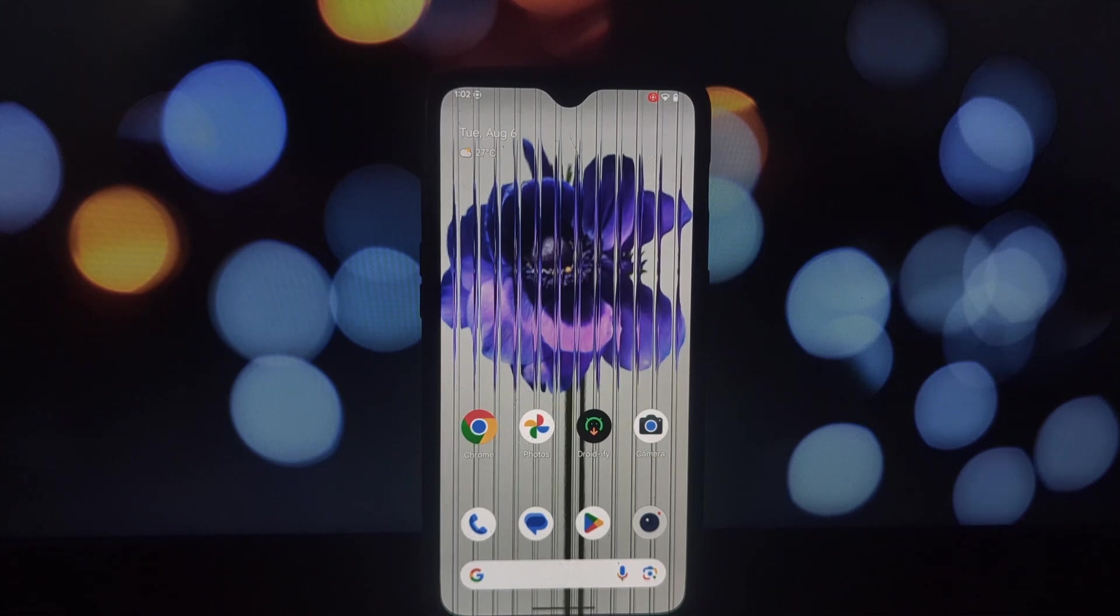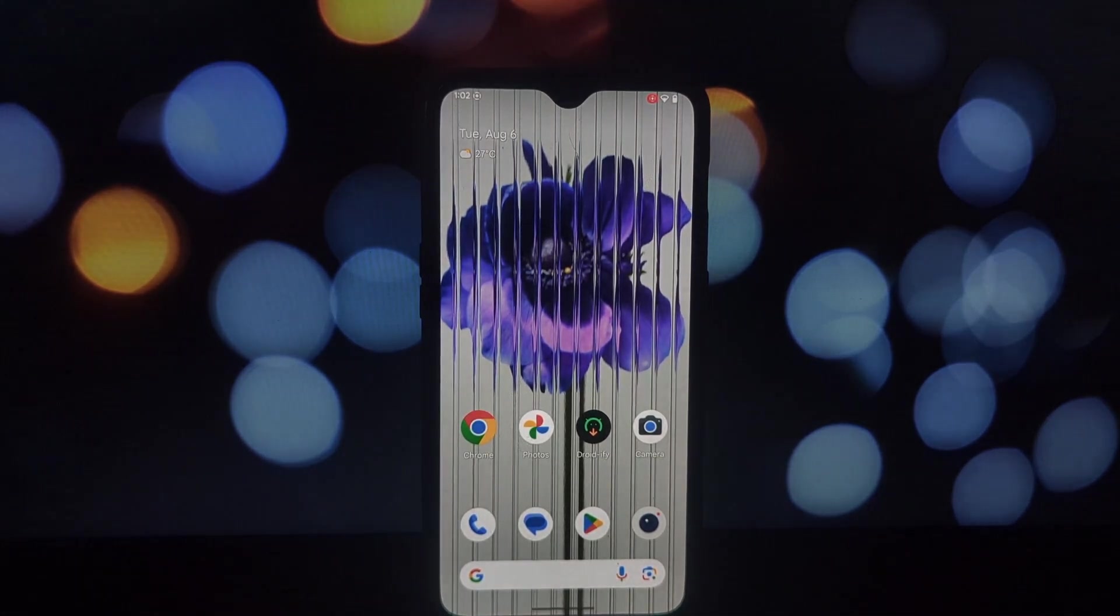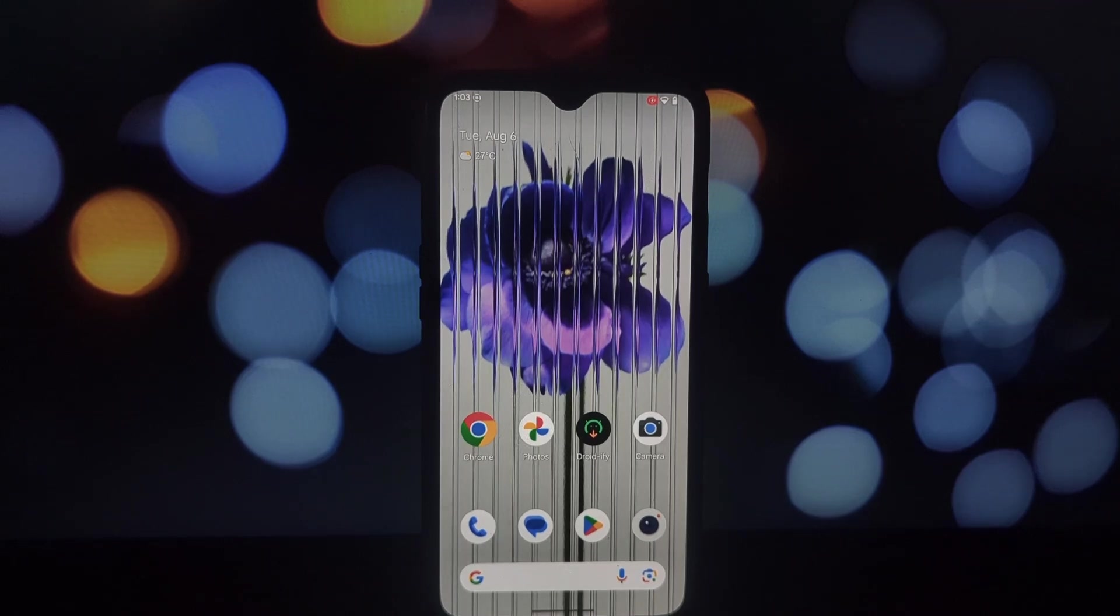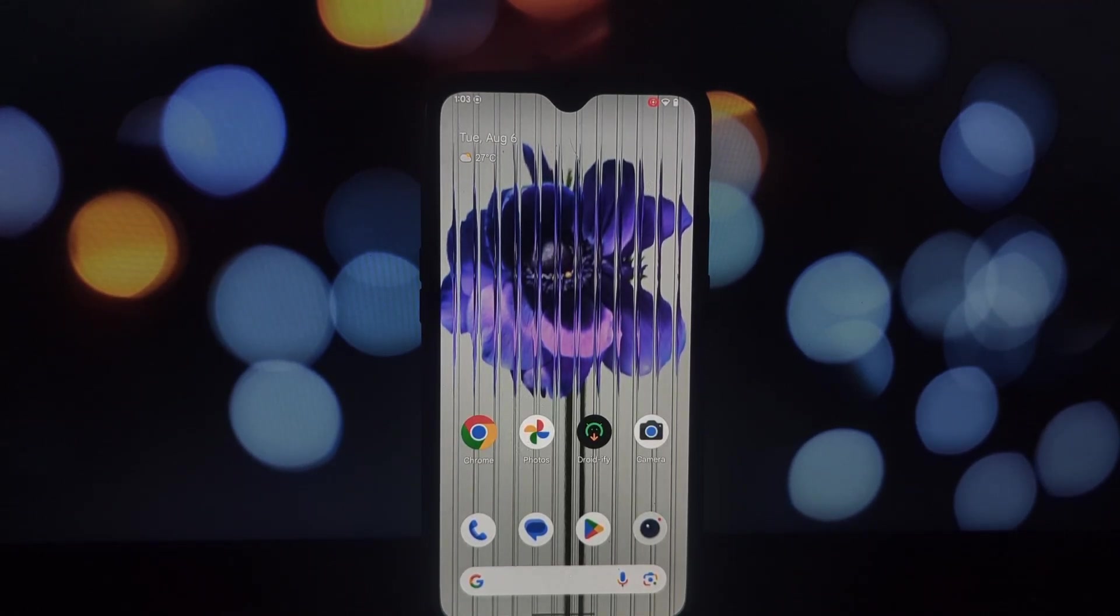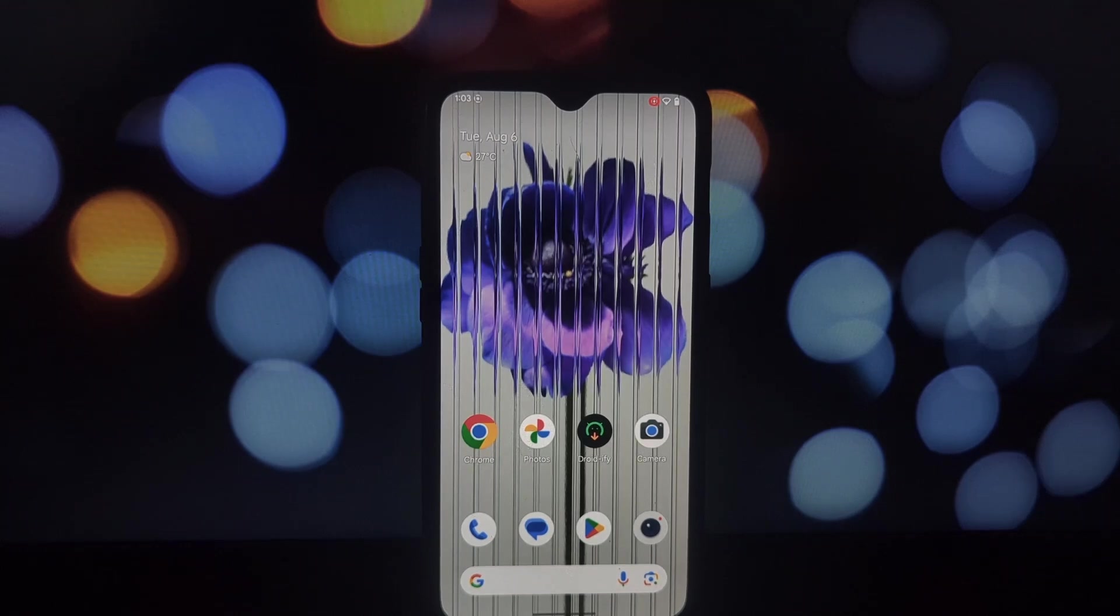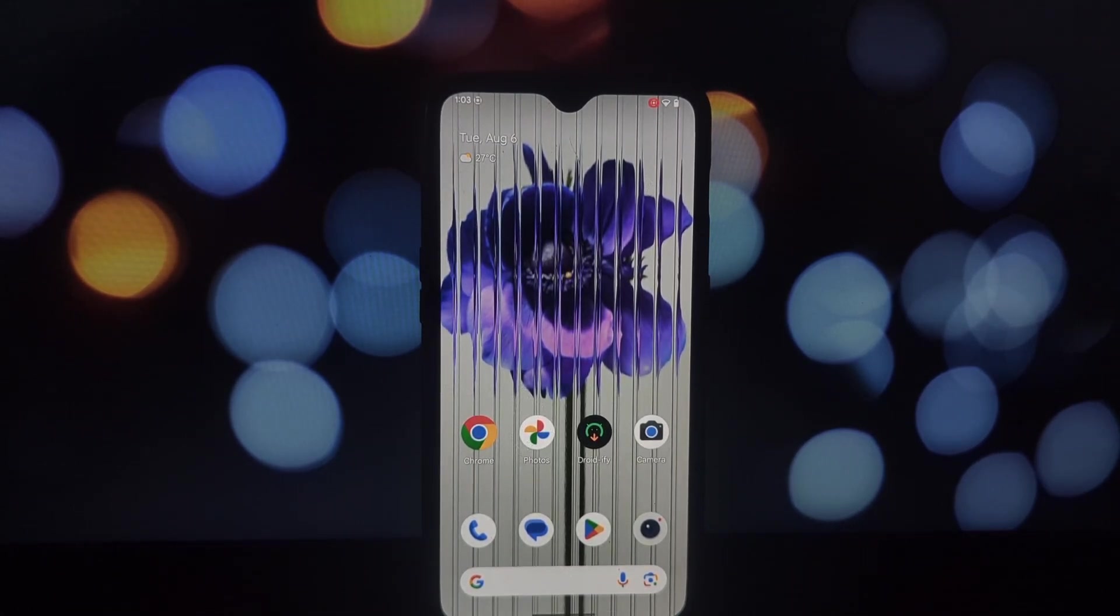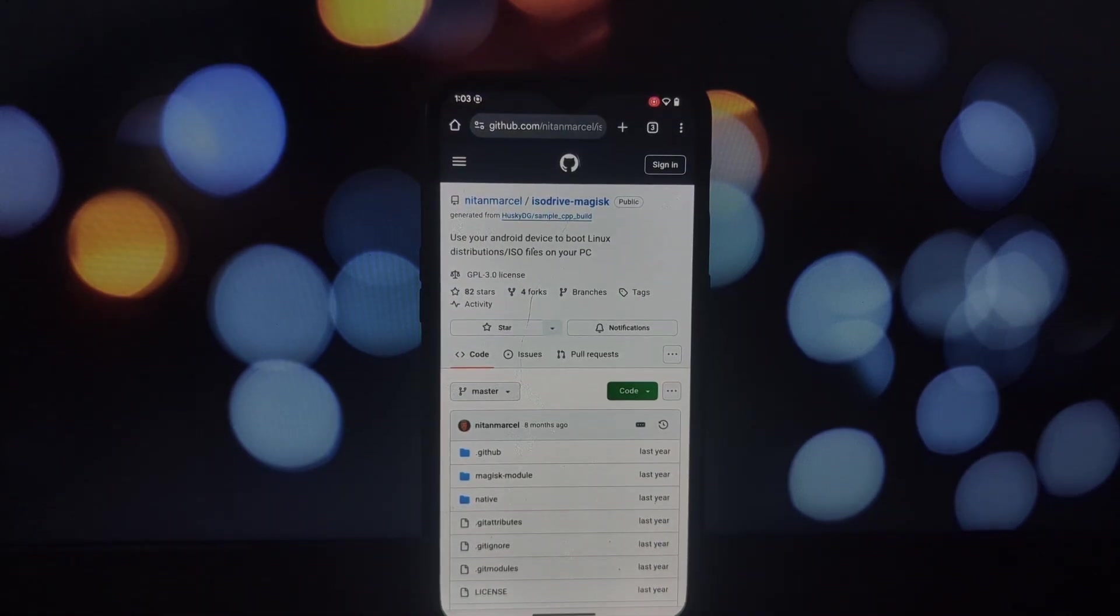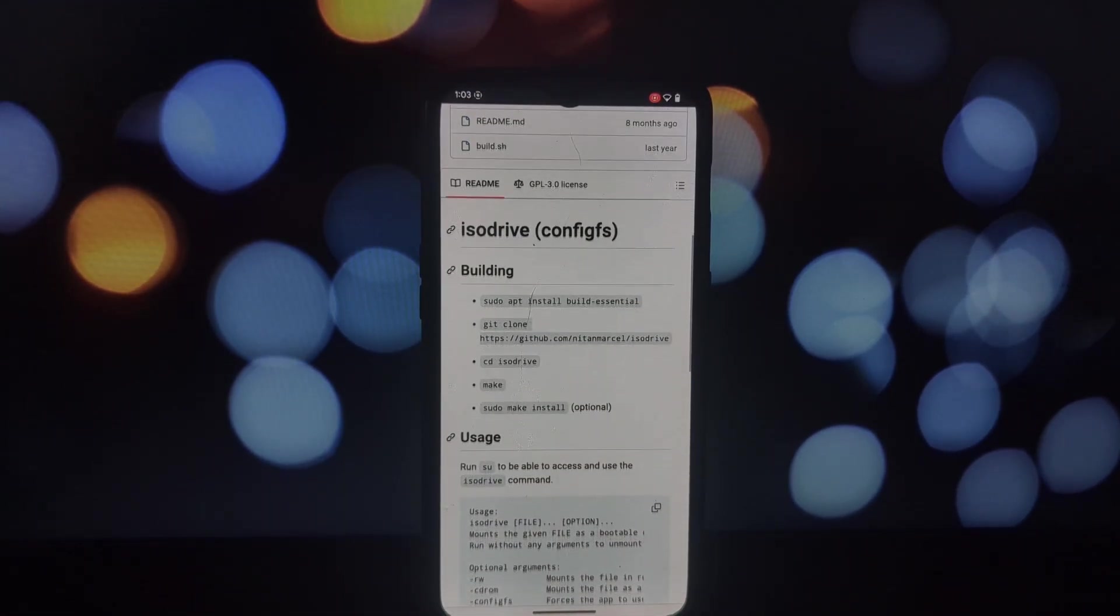Hey everyone, welcome back to the channel. Today we're diving deep into the world of Magisk modules. If you're a rooted Android user, you know how powerful these little tools can be. We're going to explore three incredibly useful Magisk modules that can transform your smartphone experience, so let's get started.